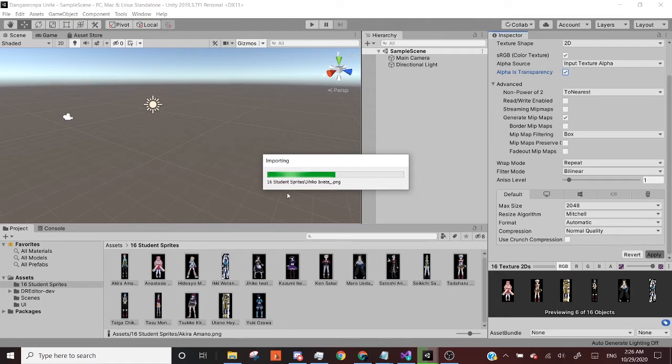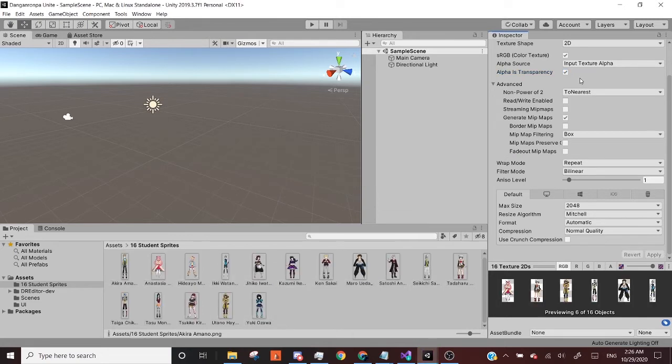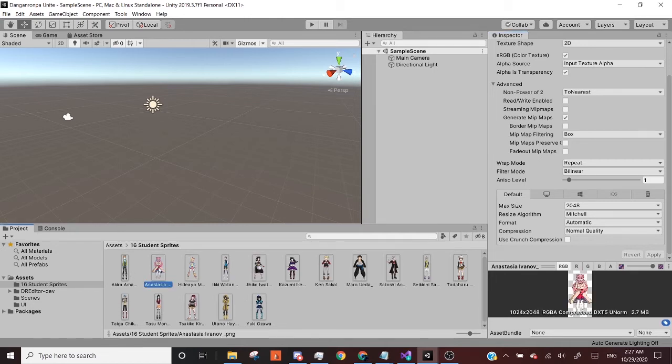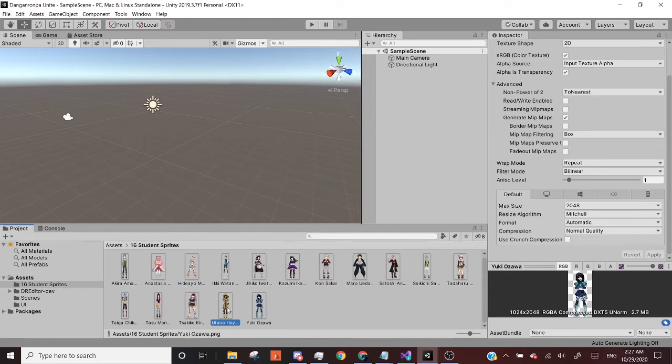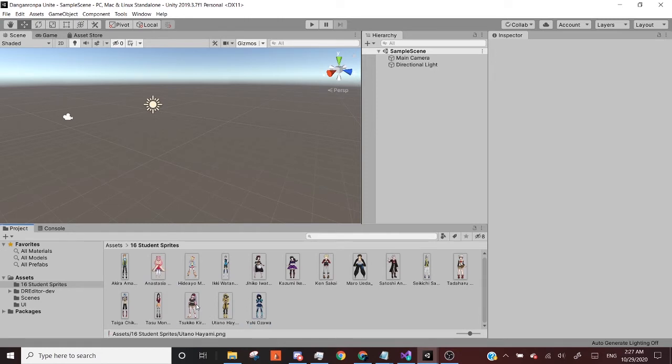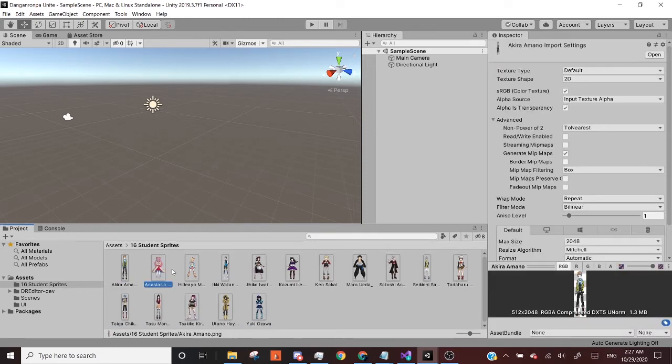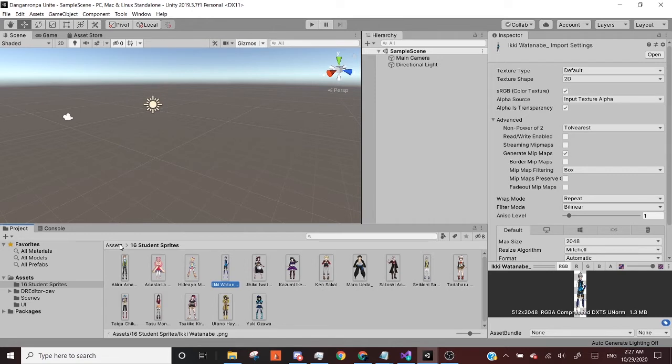And so what this does is, for those who aren't familiar, the alpha channel is in a sprite, it's like RGBA, where the alpha is the transparency of an object or drawing, something like that. So now you can see that all of our sprites are transparent, they now have their transparent backgrounds.